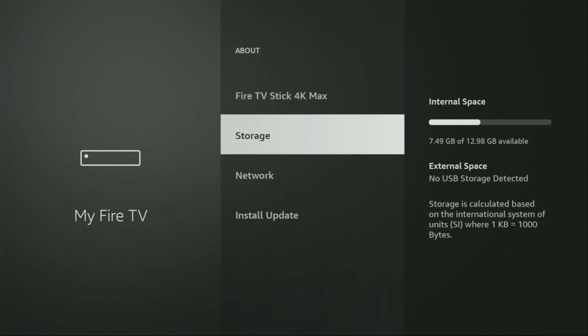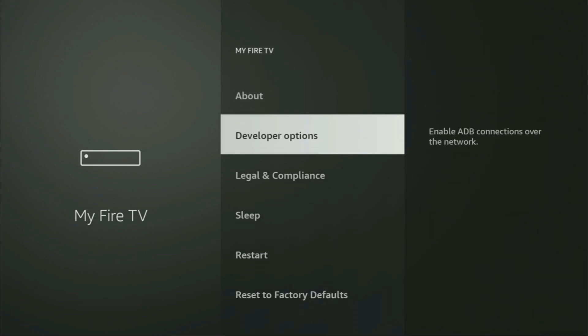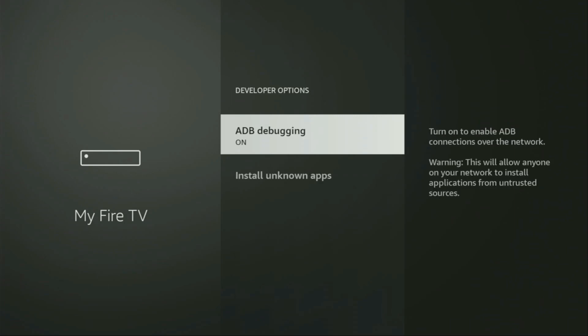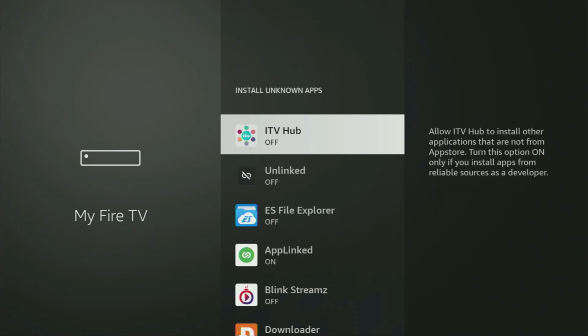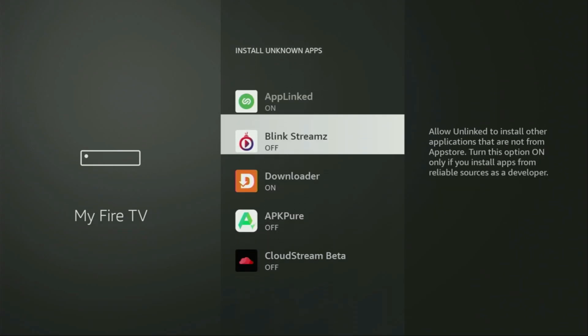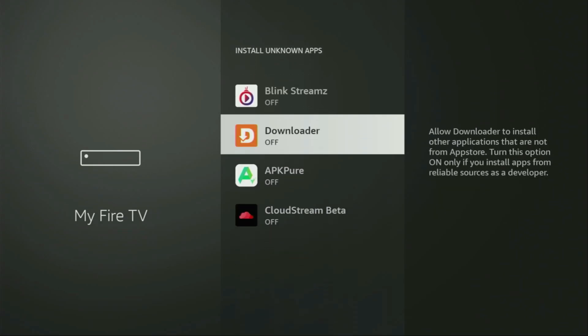So if you go back a bit, you will finally see developer options, which have appeared for us right here. So we open them, make sure to enable ADB debugging. Then we go to install unknown apps. From here, locate Downloader and turn that option on.